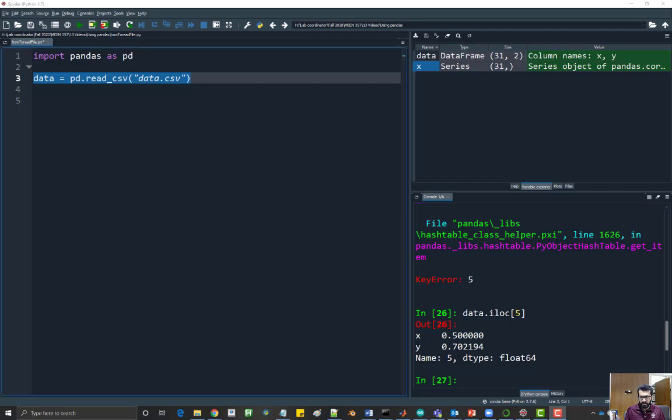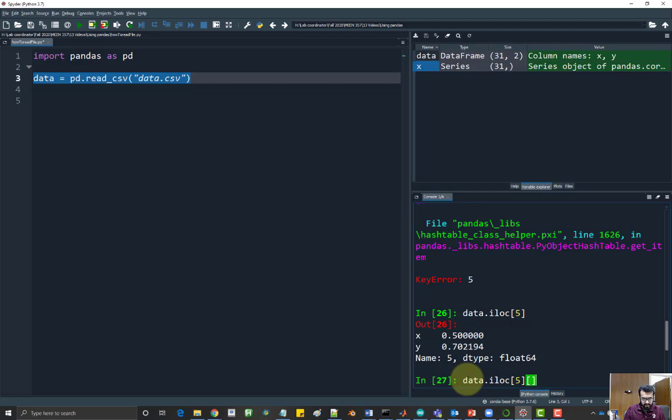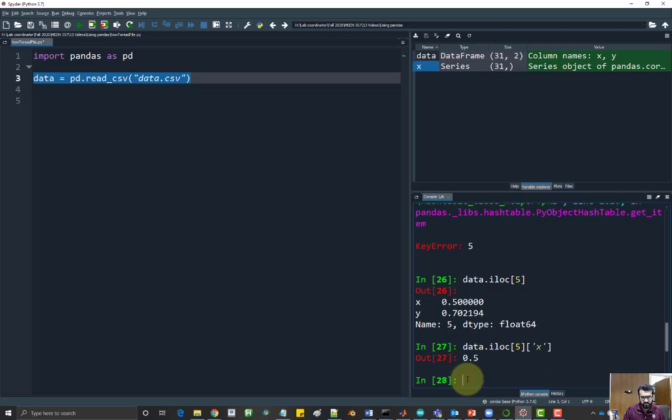And if you would like to access the x value from this, from the fifth row, you would have to say data dot i location five, and then another square bracket for the column name, and just say x. That will give you the x value in the fifth row.